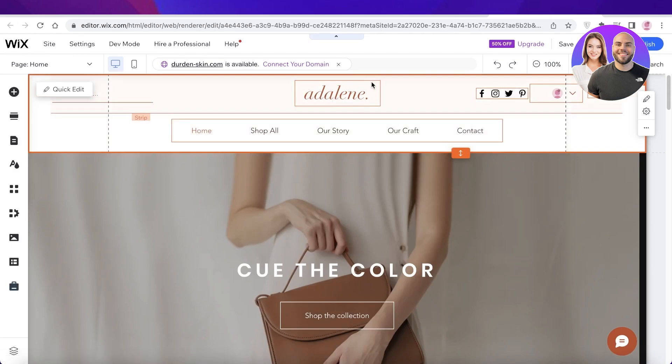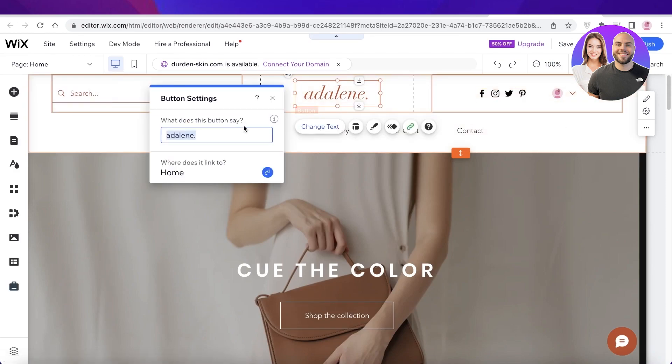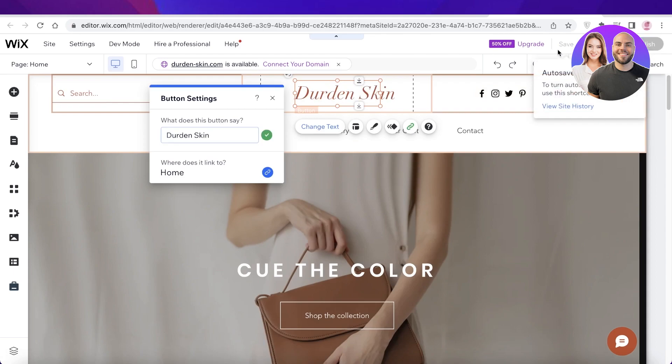Using the Wix website editor is important because even if you change the name from the back end, it doesn't change the title headers you've put up on the site. So from here I'm going to change it to my website's new name, then click Save and Publish.